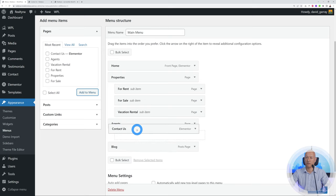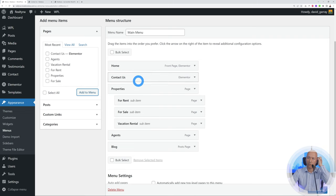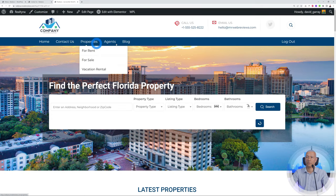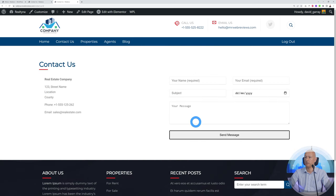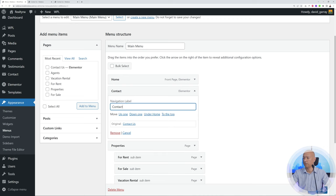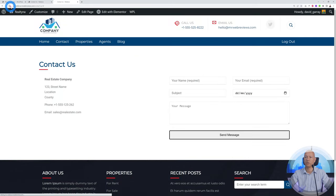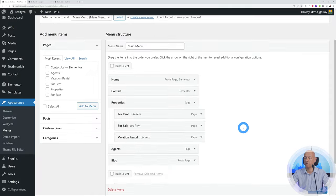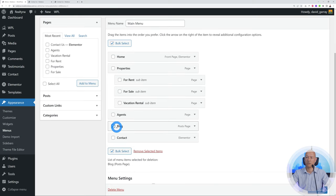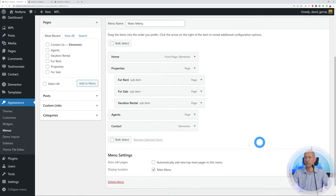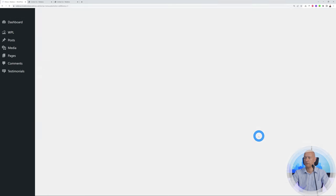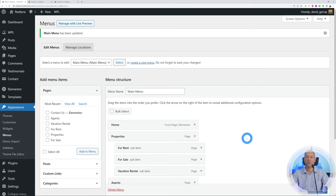After repositioning Contact Us after Home, click Save and go back to the homepage to refresh — now it shows Home, Contact Us, Properties, Agent, and Blog. Clicking Contact Us brings us directly to that page. You can also rename items — for example, change 'Contact Us' to just 'Contact' and click Save. To delete a menu item, use Bulk Select or click the item directly and select Remove. That's how you change your menu section and add as many pages as you want.